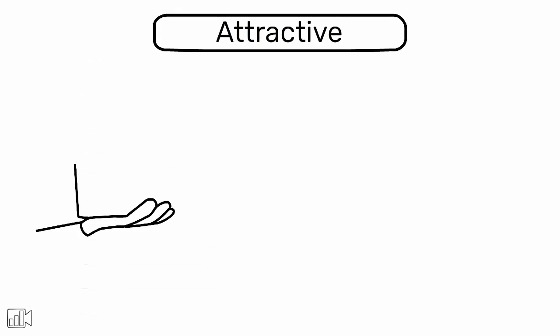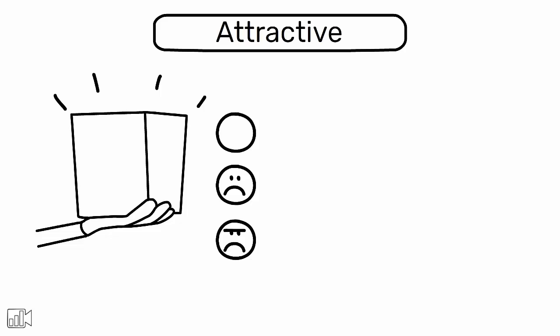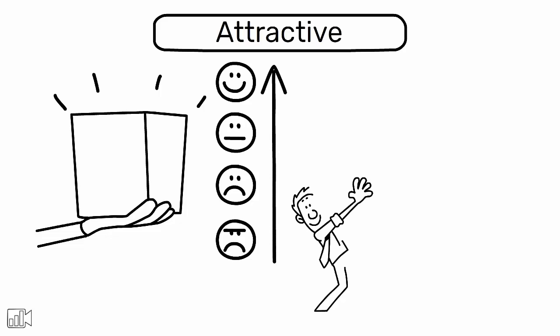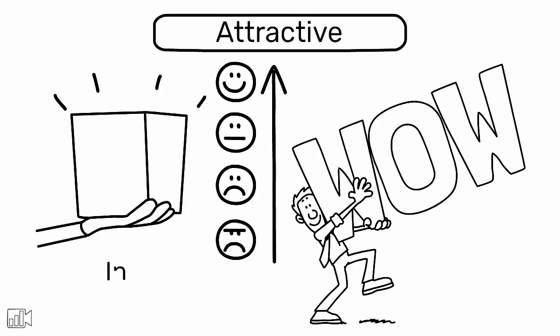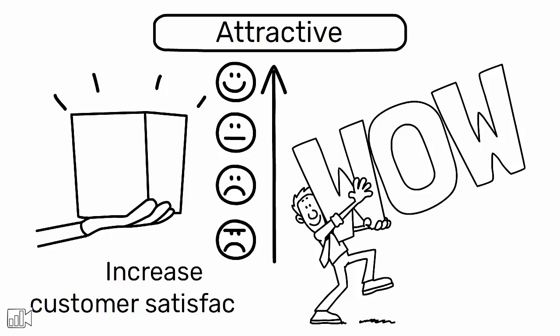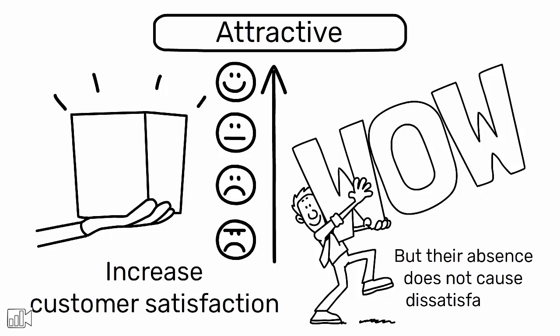Attractive features are those that exceed customer expectations and provide a wow factor. They can significantly increase customer satisfaction, but their absence does not cause dissatisfaction.